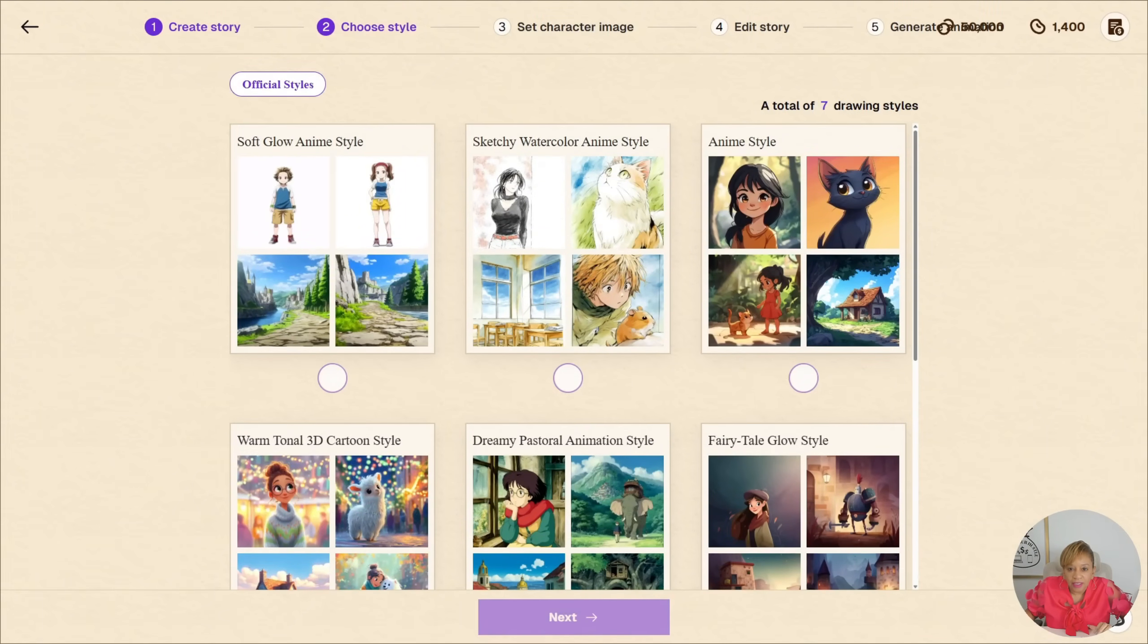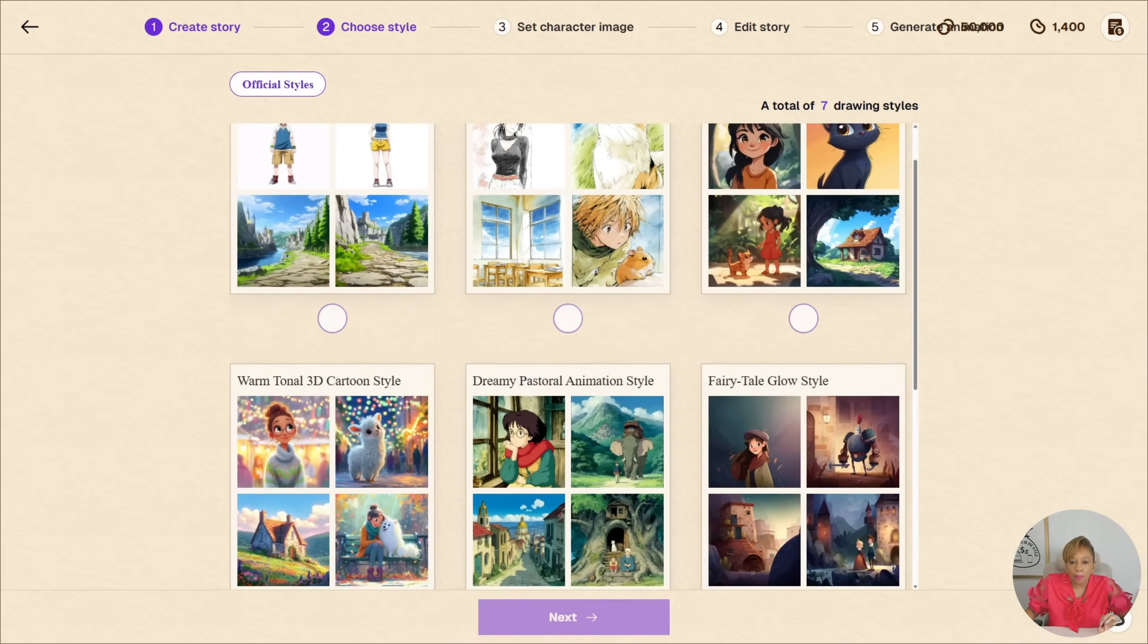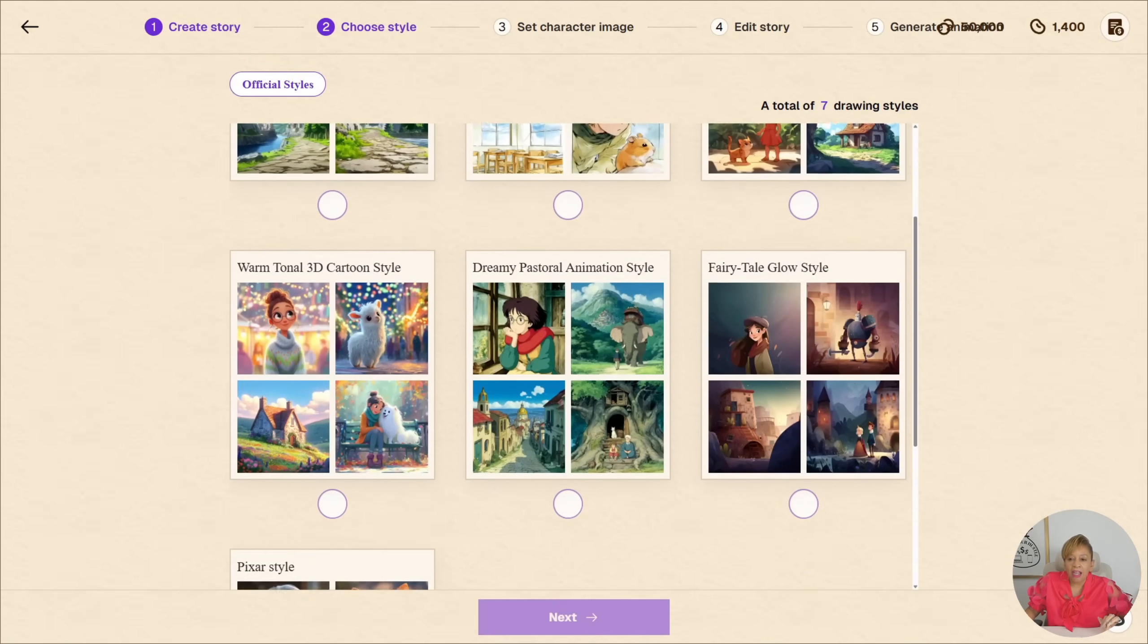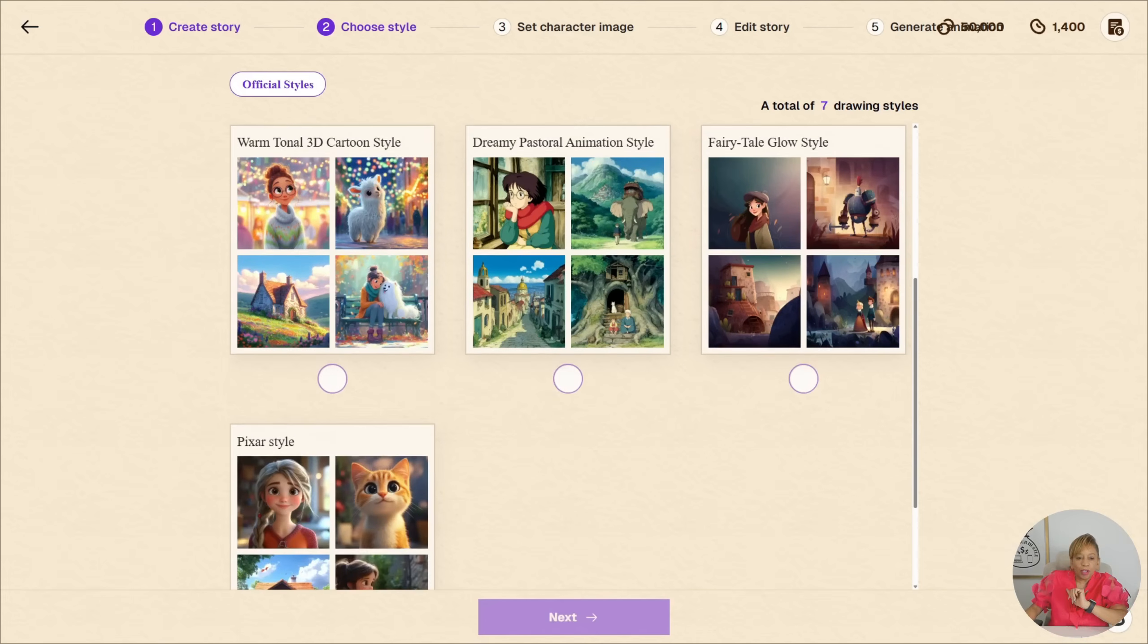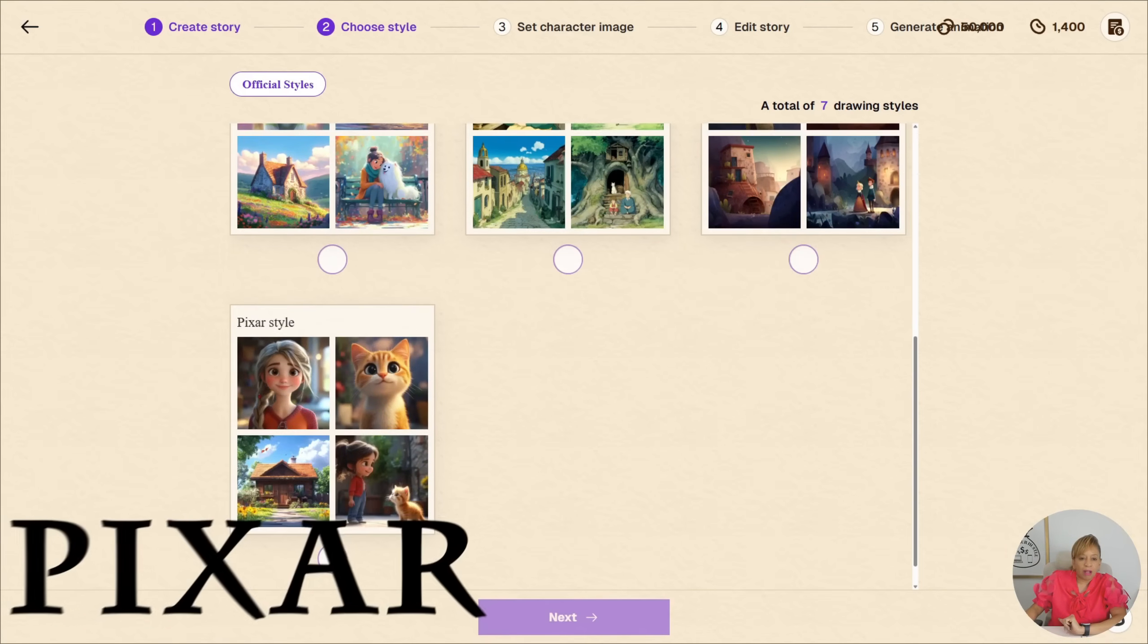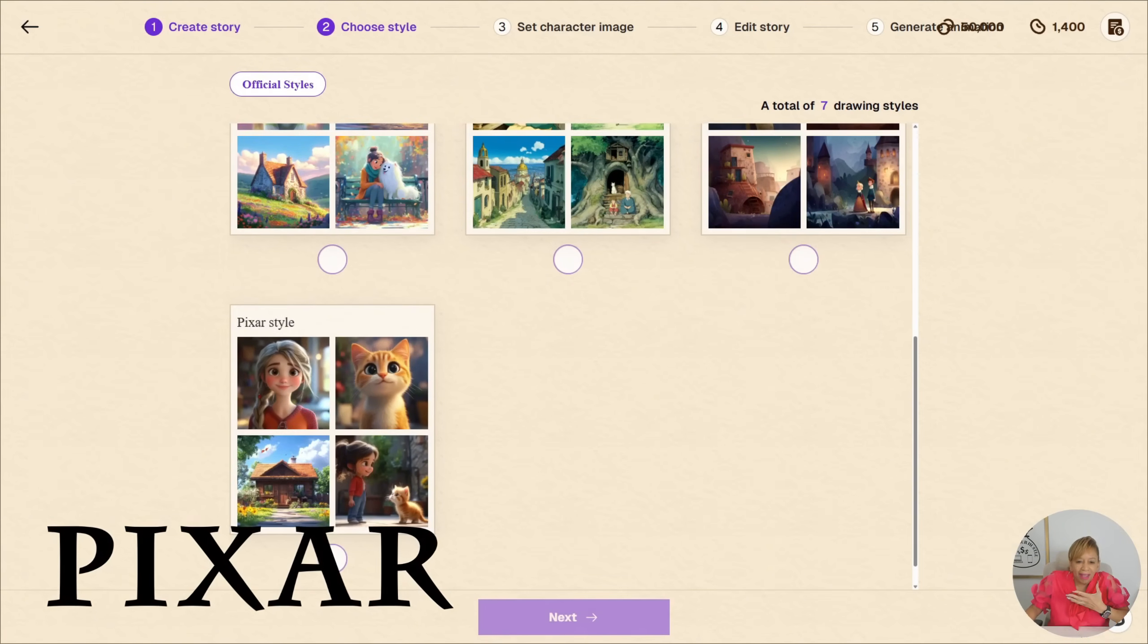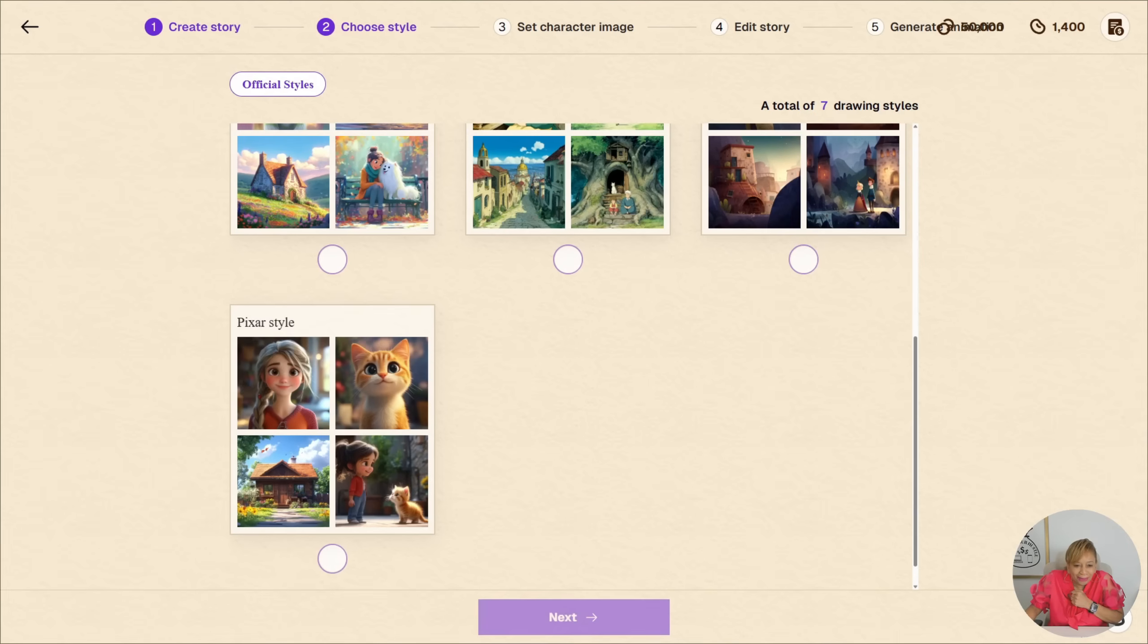Look at the different styles. They have sketch, animated style, warm, tunnel, dreamy, pastoral and fairy tales. I love that one. That dreamy one is nice too. I'm going to go with Pixar, Pixar style. I love that little cat. He's so cute. Let's go with Pixar.